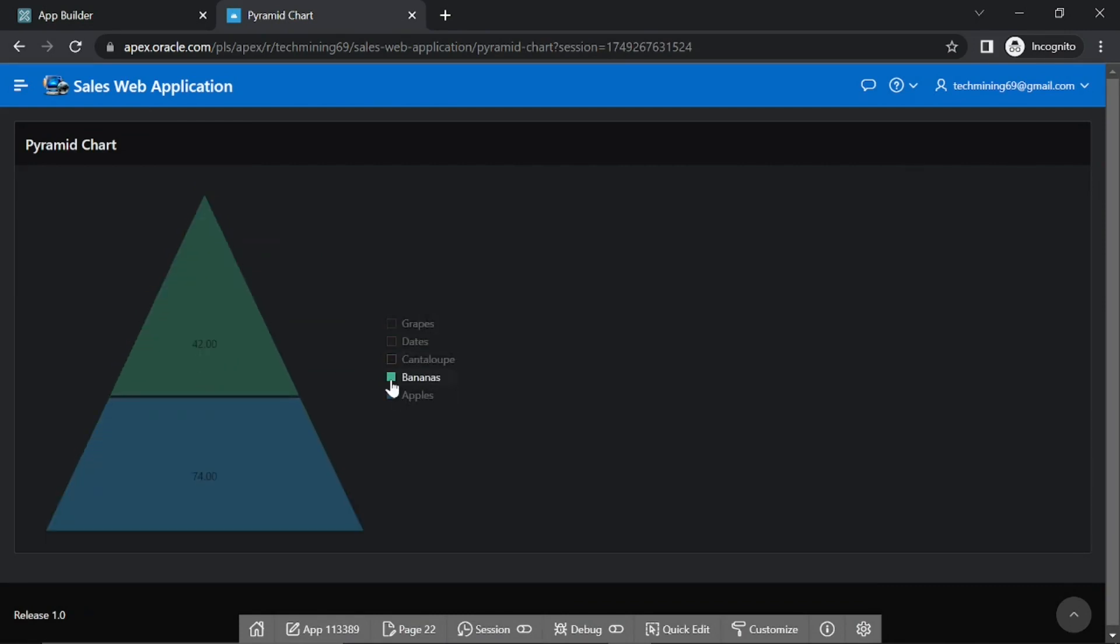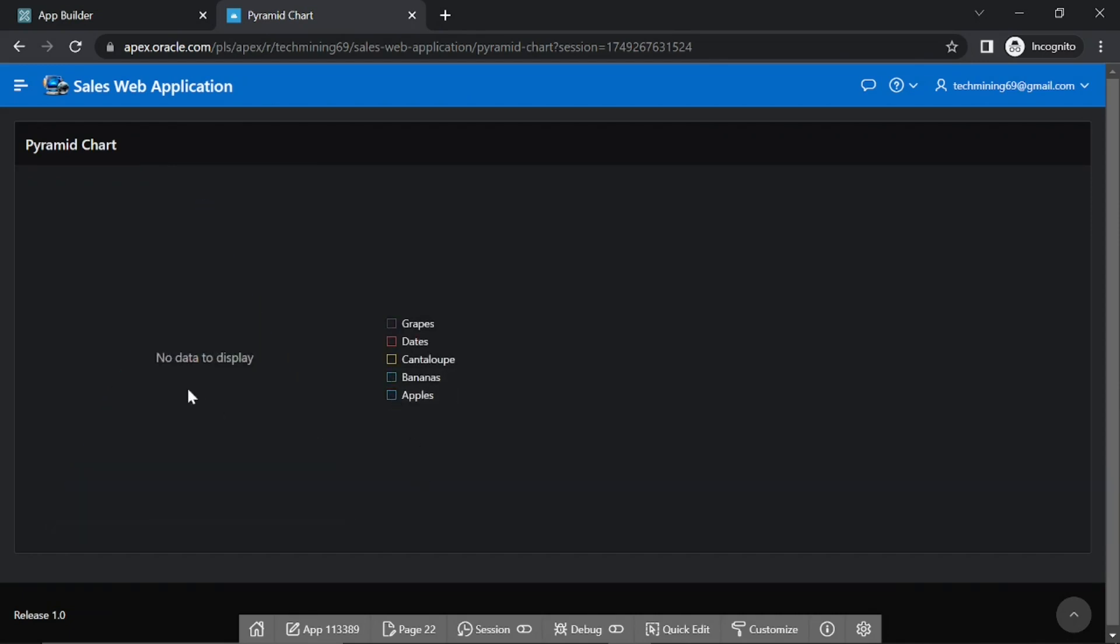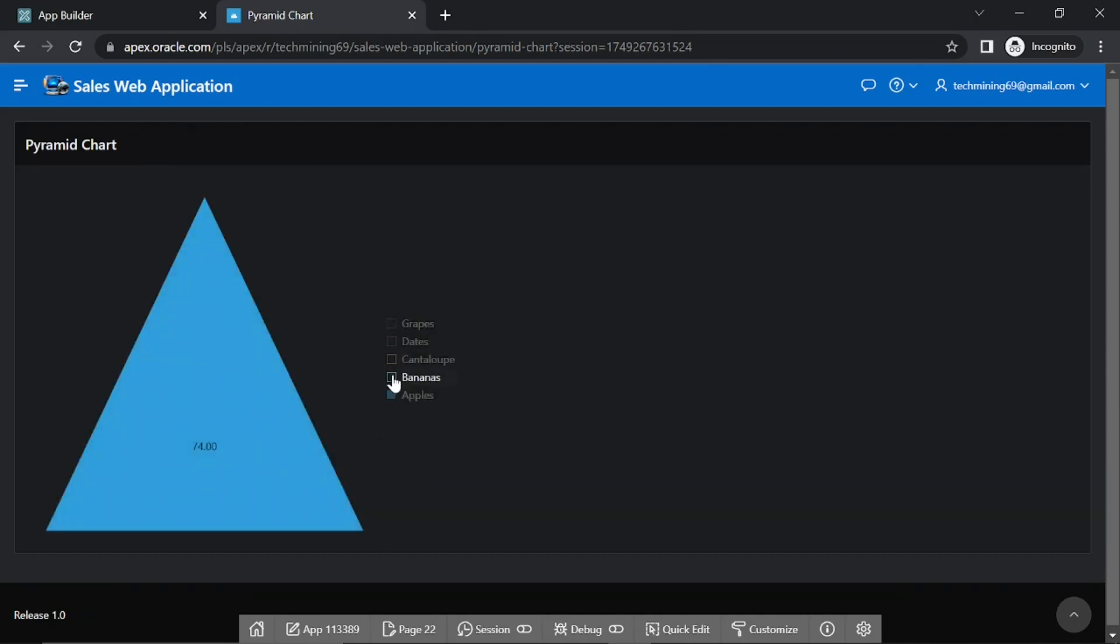As mentioned earlier, in a pyramid chart, row member order from bottom to top is used to form the chart.